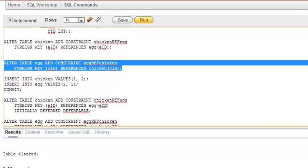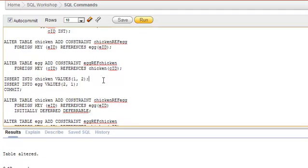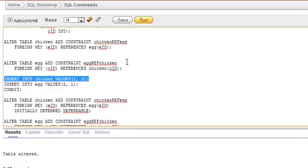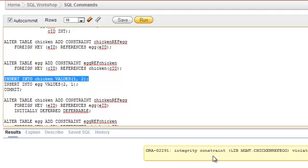Now let's try to insert values into one of the tables. When inserting into the chicken table, egg ID must exist in the egg table. But to insert into the egg table, chicken ID must exist in the chicken table. So we are stuck — let's try inserting into chicken table values (1, 2). It says 'integrity constraint violated, parent key not found' because egg ID 2 is not present in the egg table.